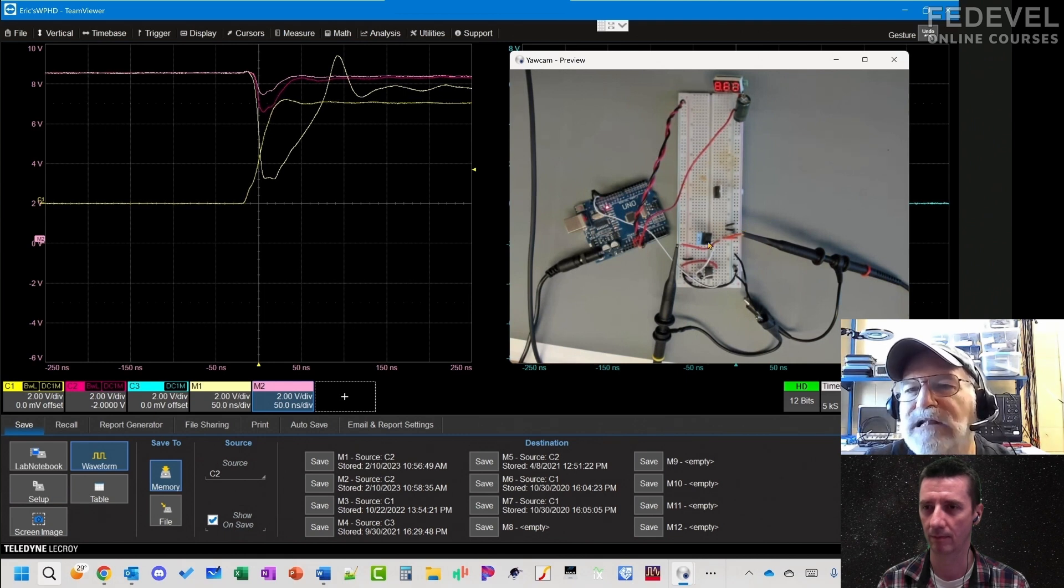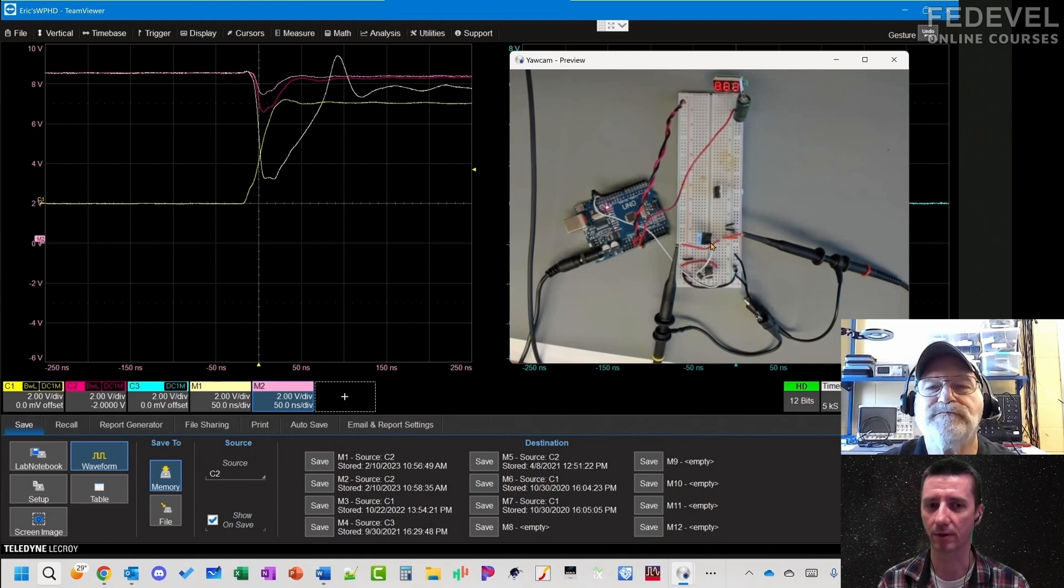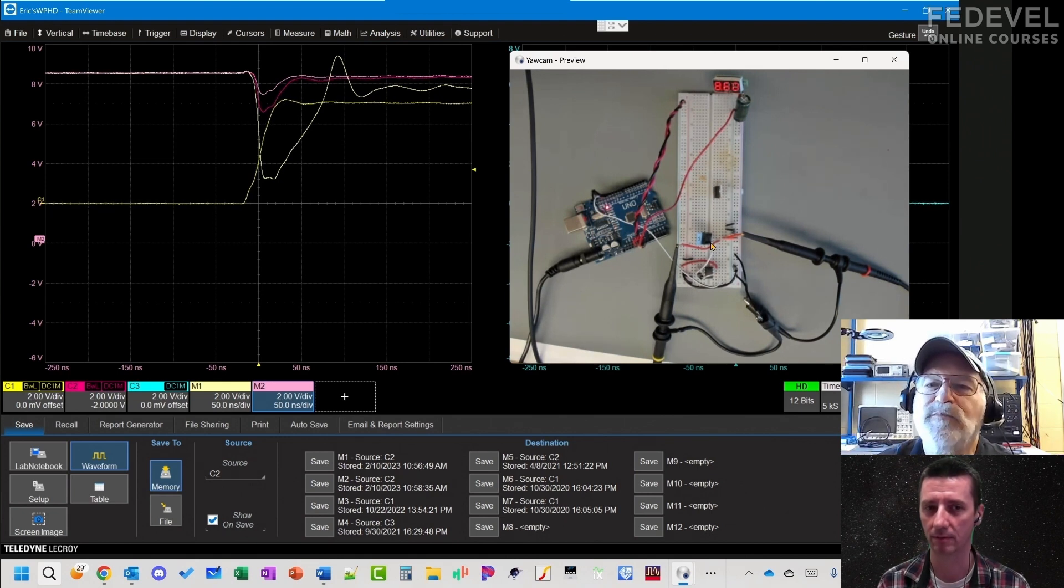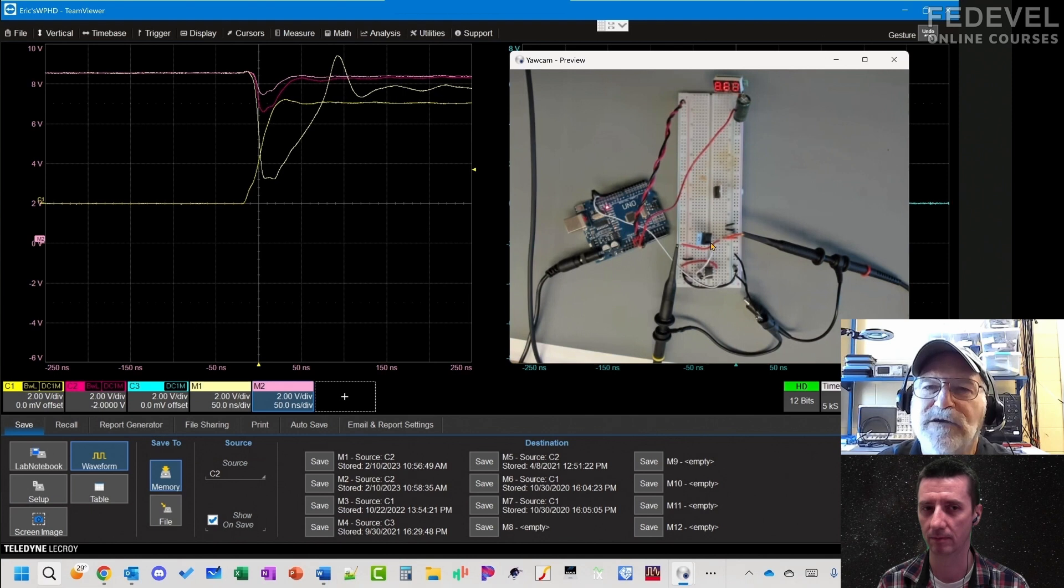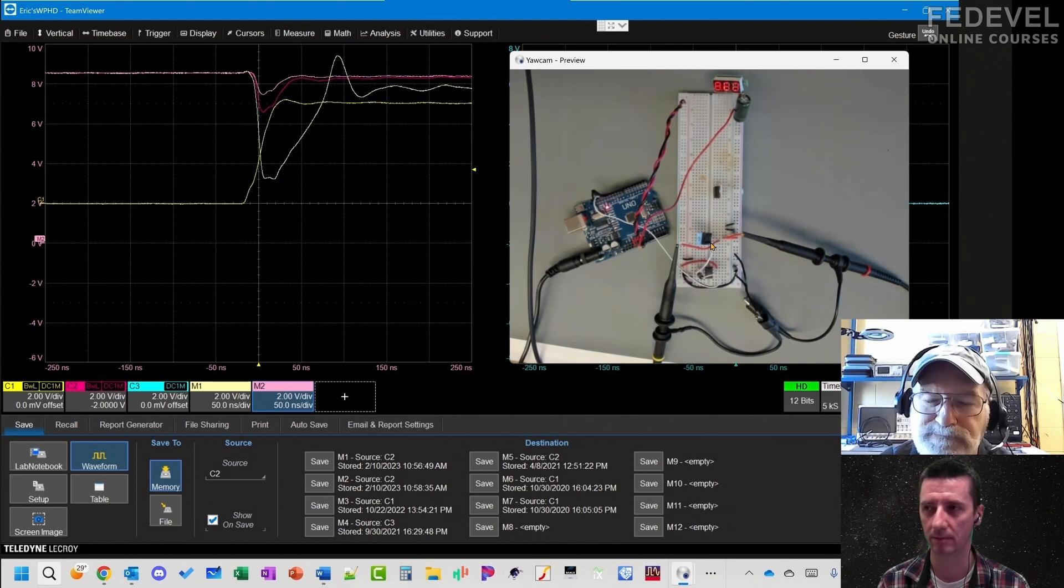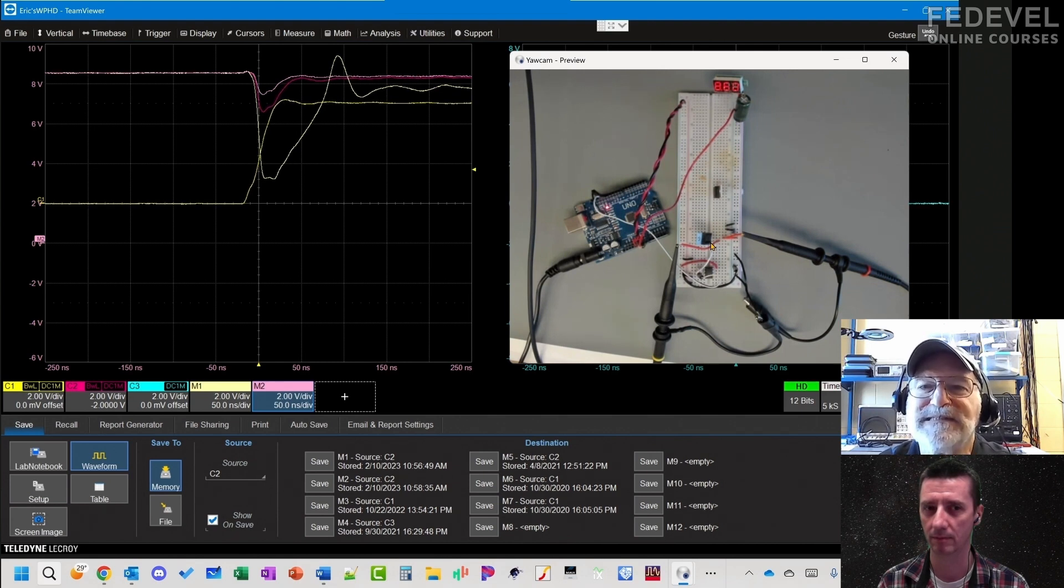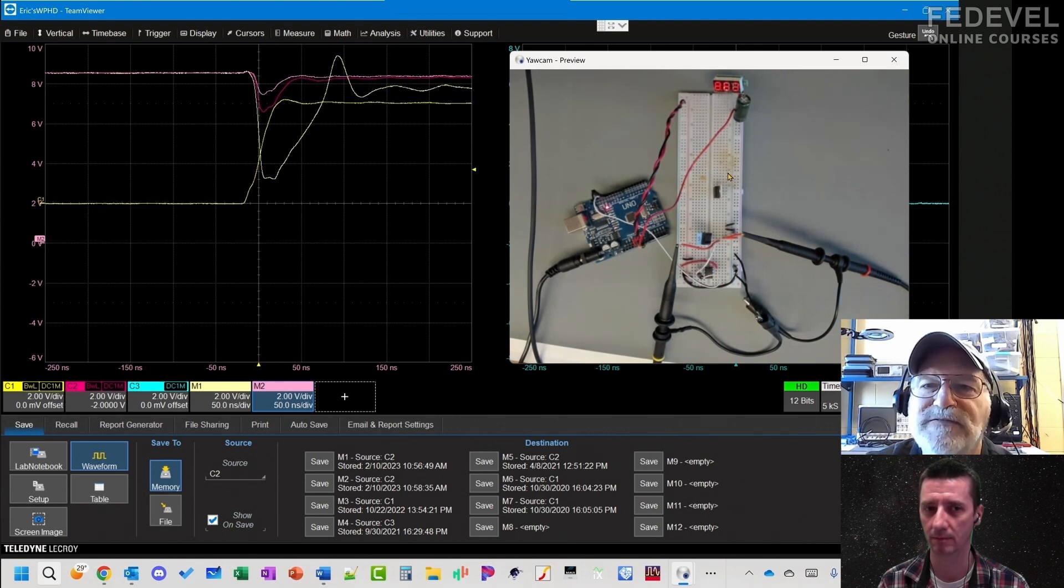It's like we move the power supply closer. We moved a local, kind of a surrogate power supply closer to the chip. That's why we call it a decoupling capacitor, because it's decoupling the rest of the inductance in the system.